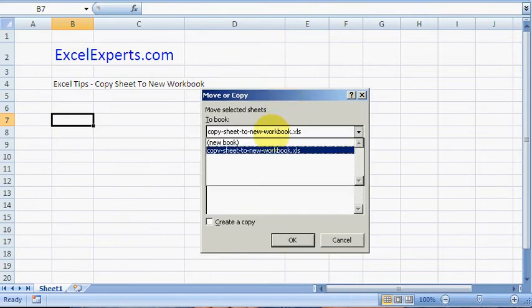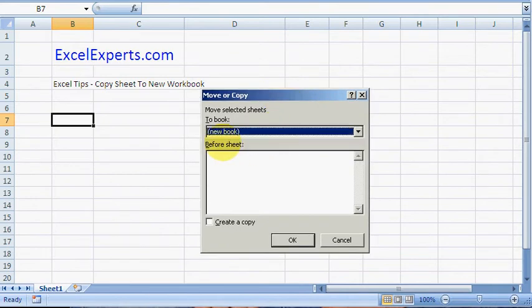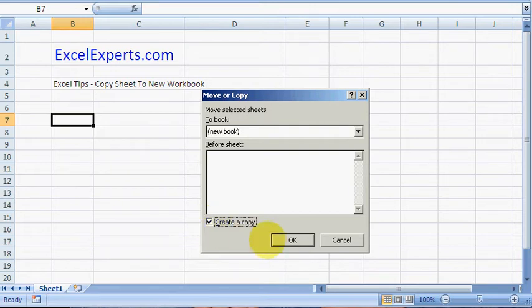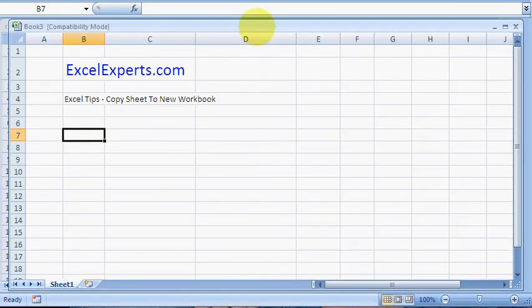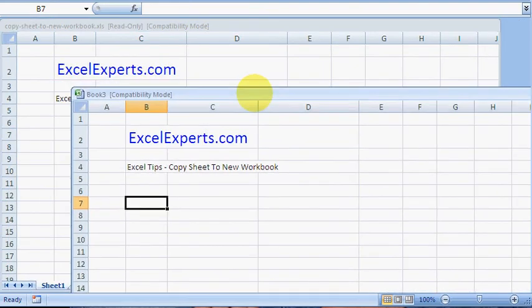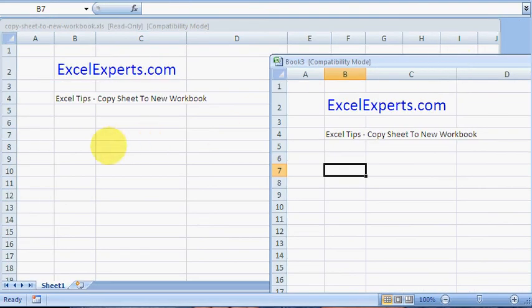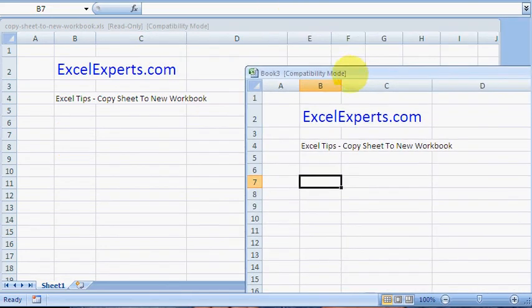And choose 'new book', click on the 'create a copy', click OK, and there you have it. If I just unmaximize those, an exact copy of what is on this sheet here, and it creates a new workbook for just that sheet.